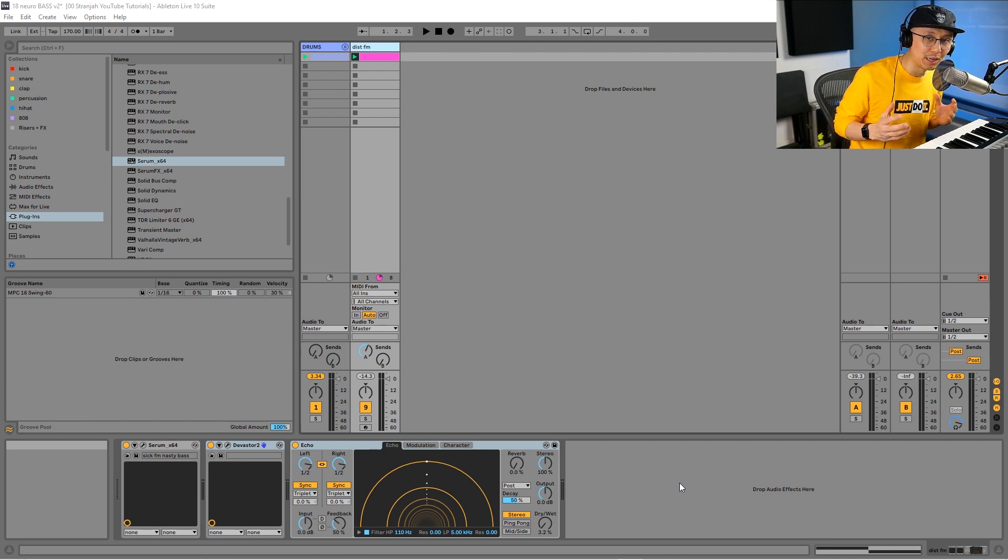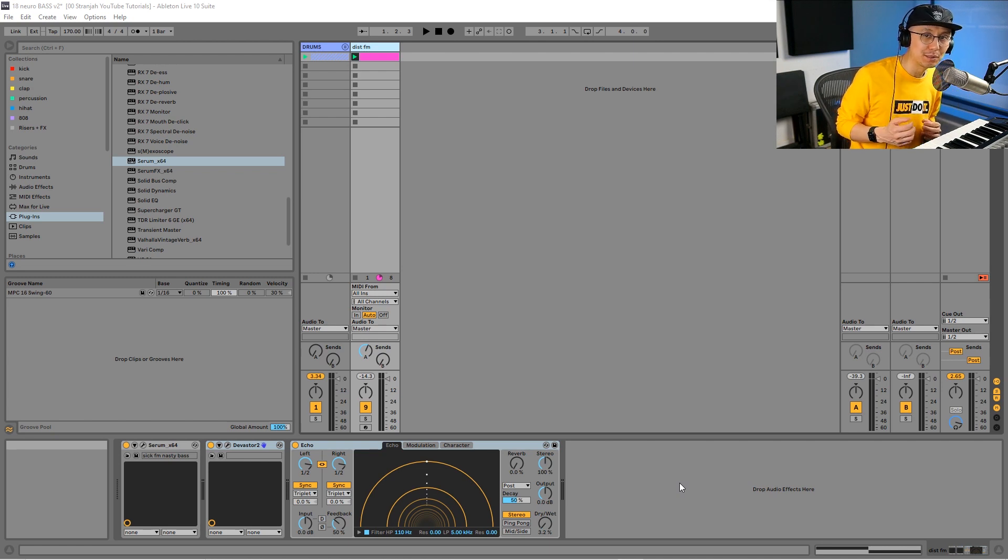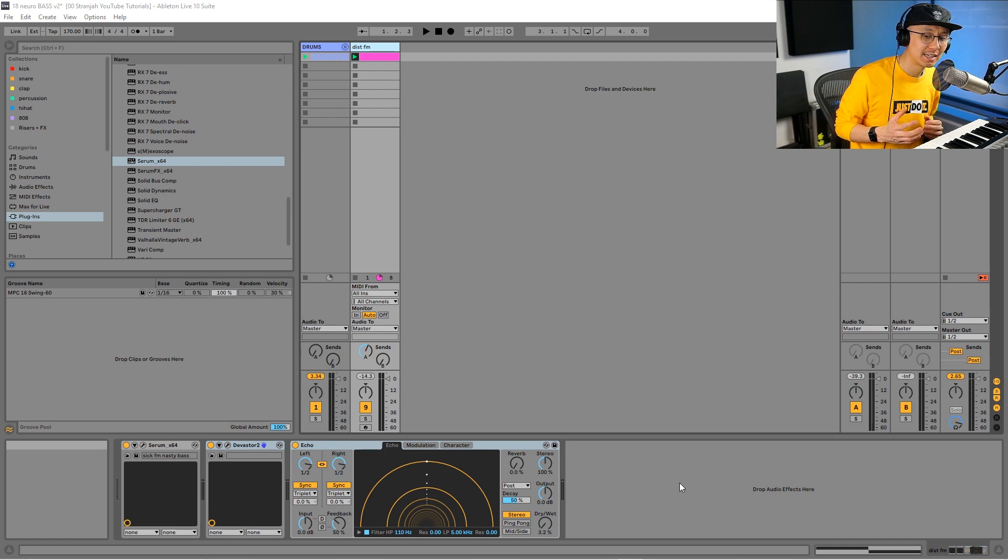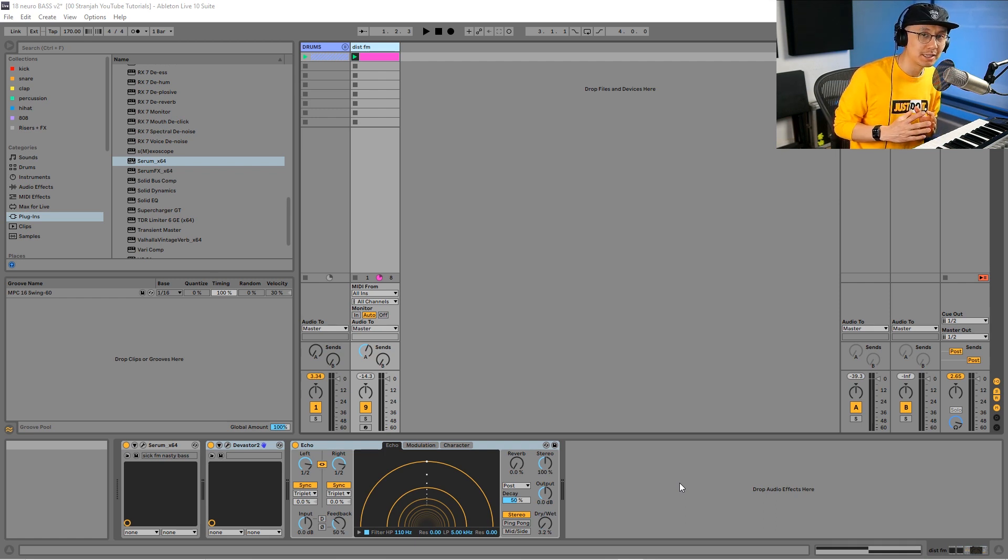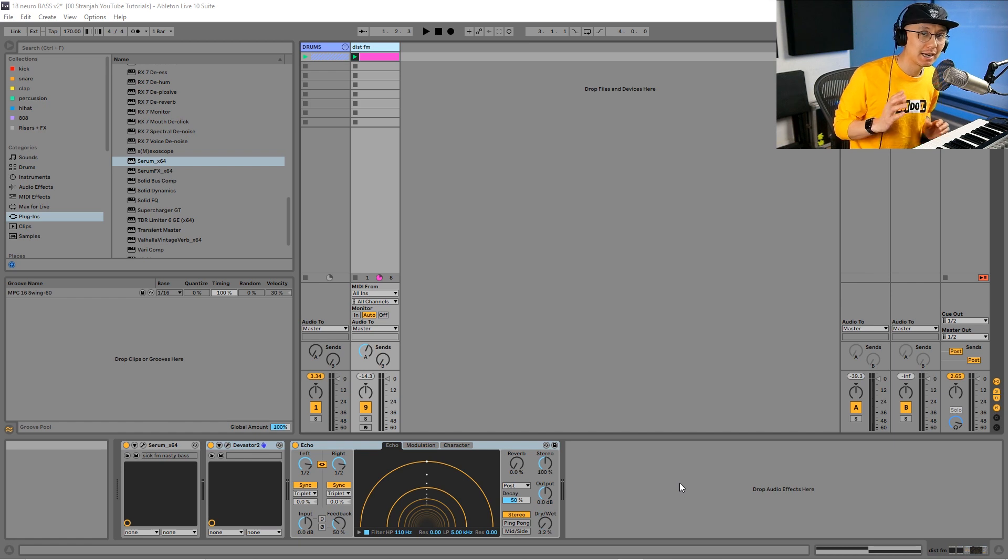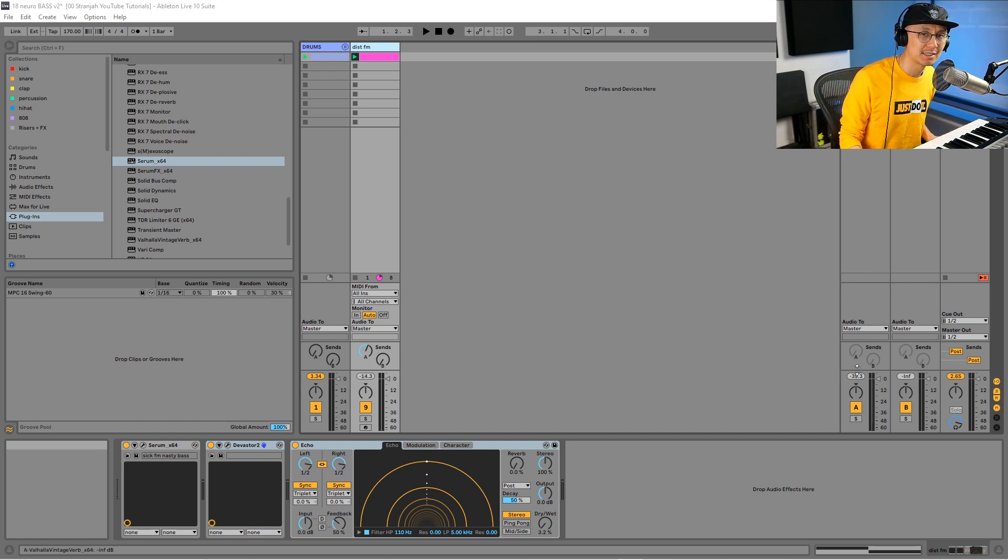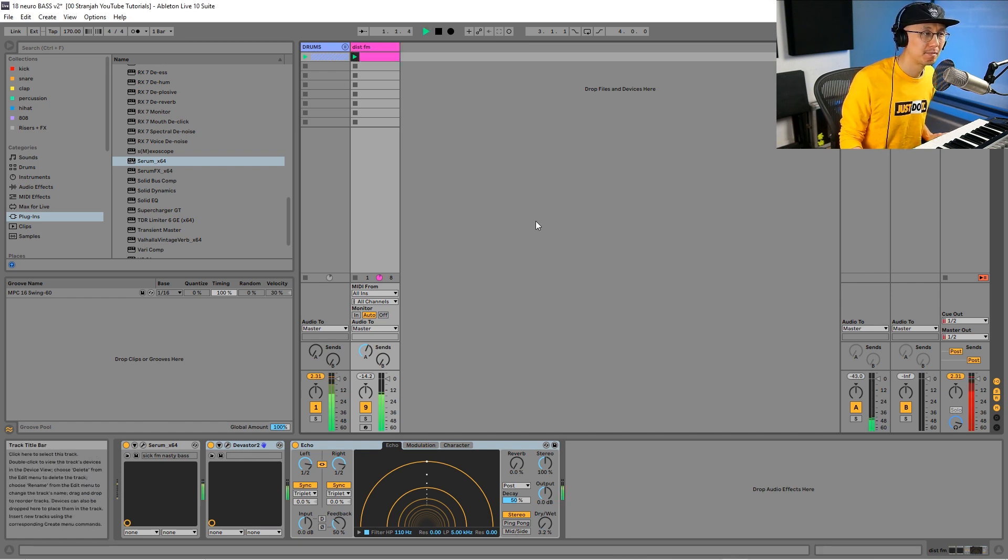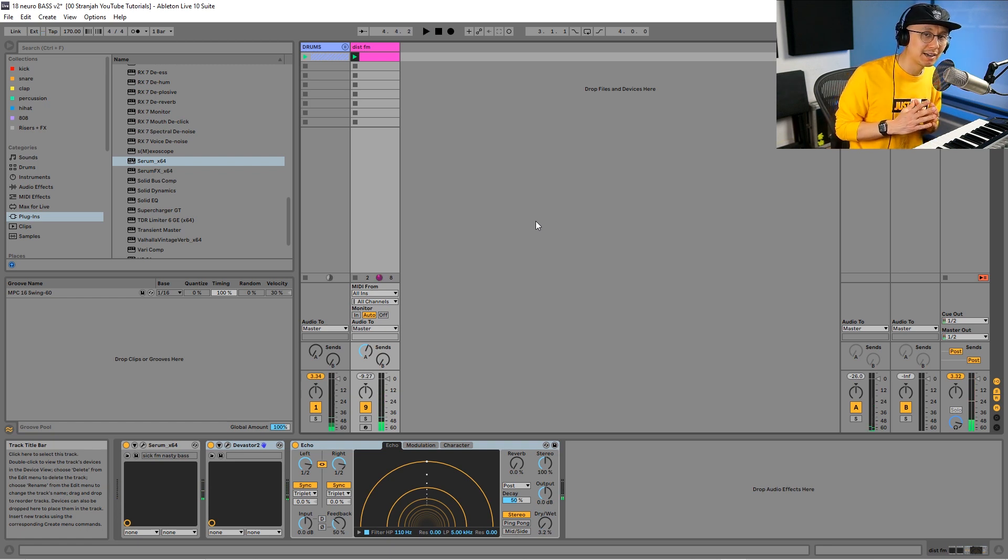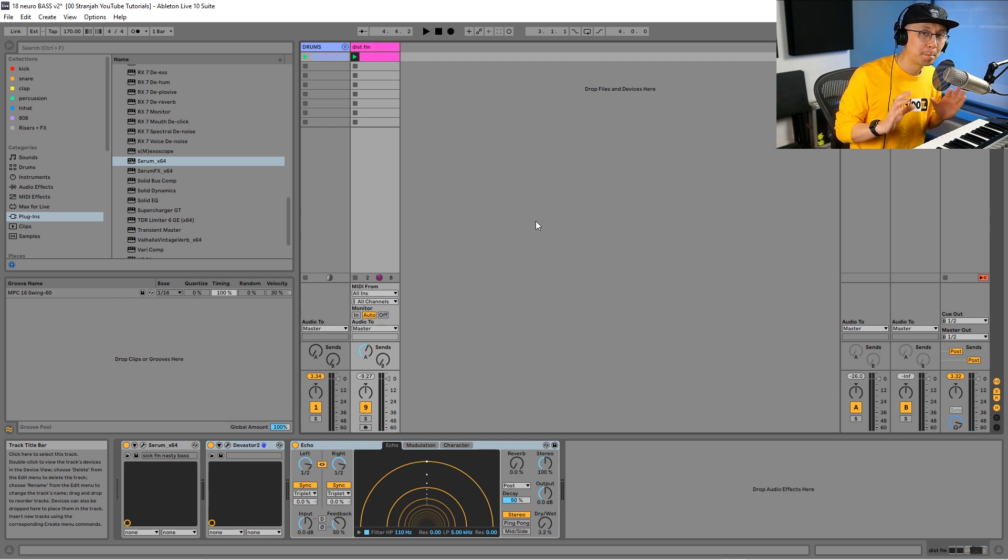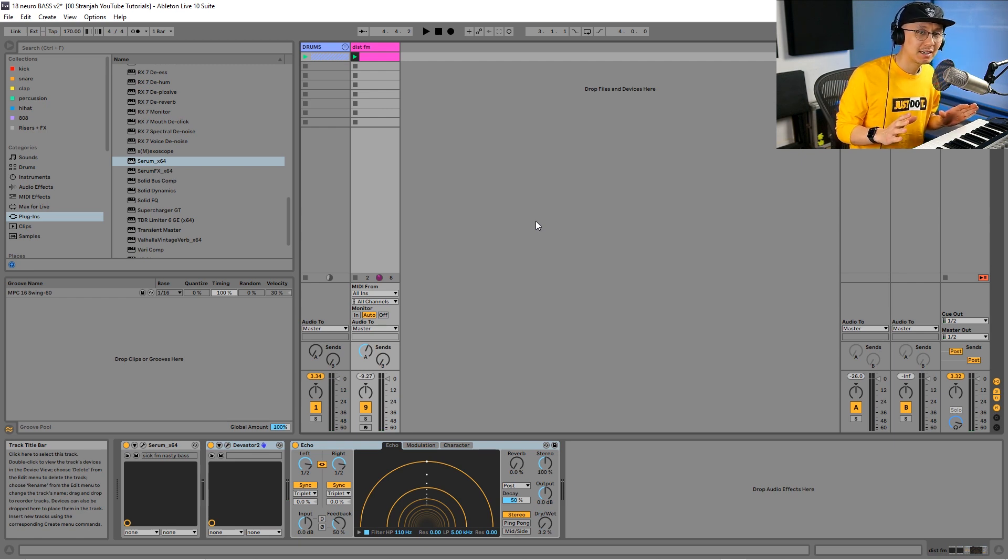Hey, what's going on everyone, it's Stranger here, and welcome to another YouTube music production video. In today's video, we're going to be building on the minimal drum and bass beat that we made last week and add a bass on top. I'm going to be showing you how to make this in five basic processes.